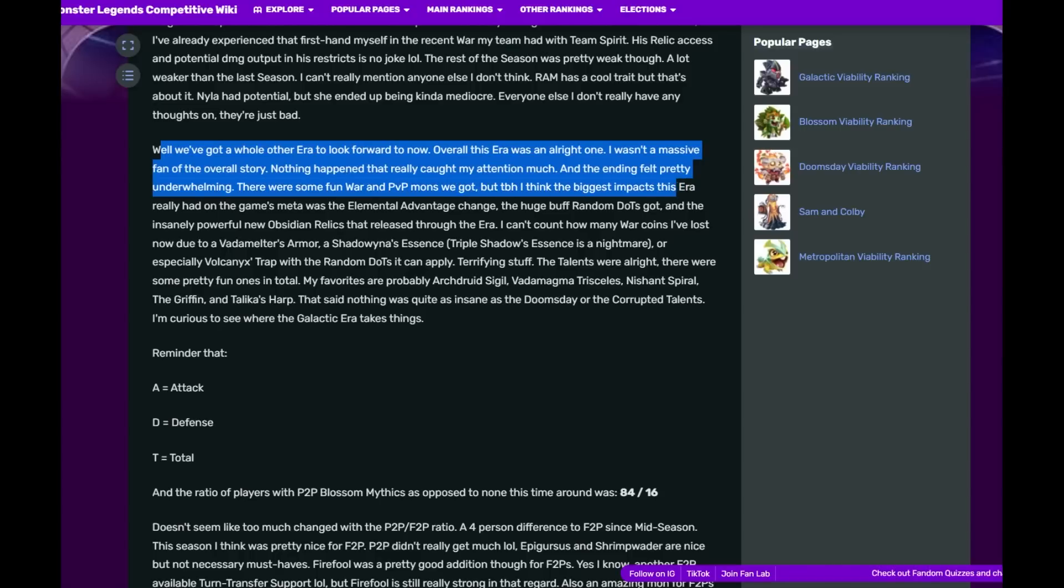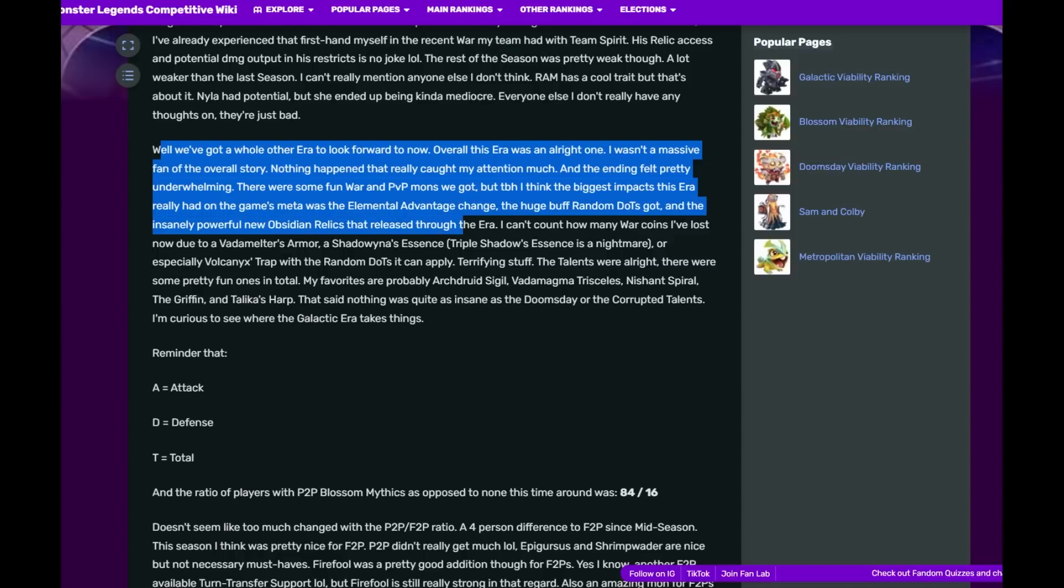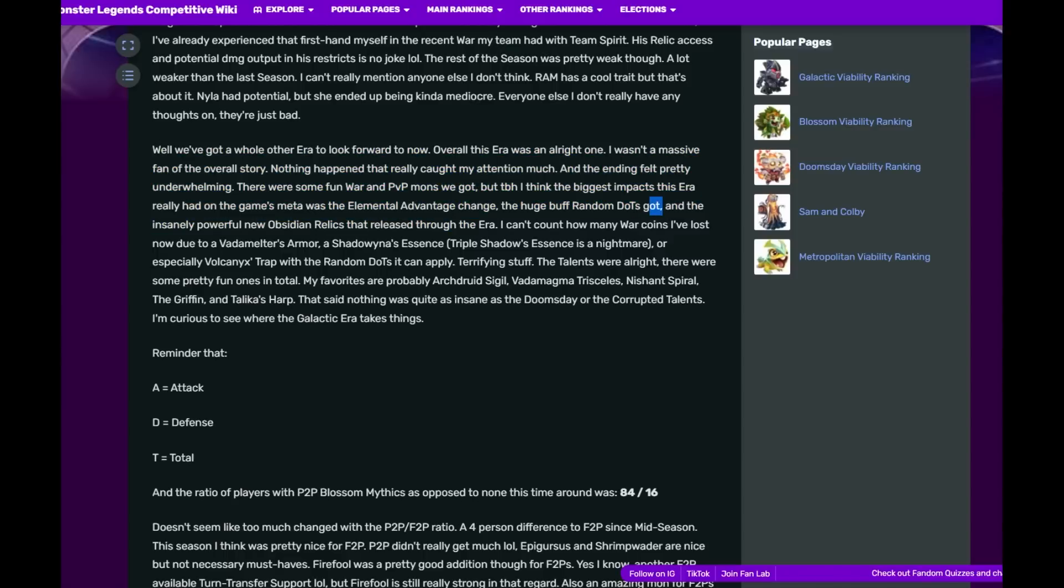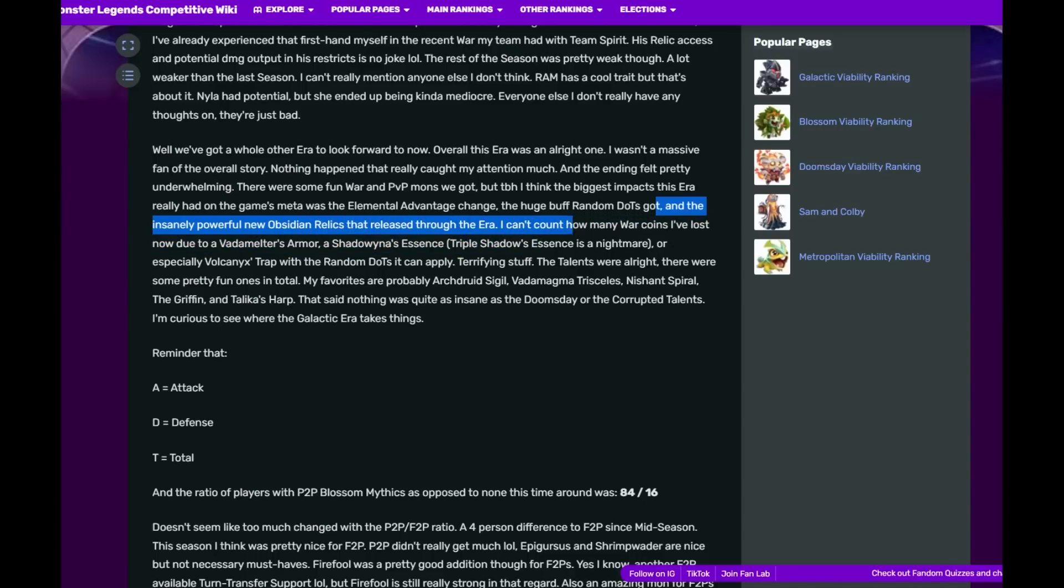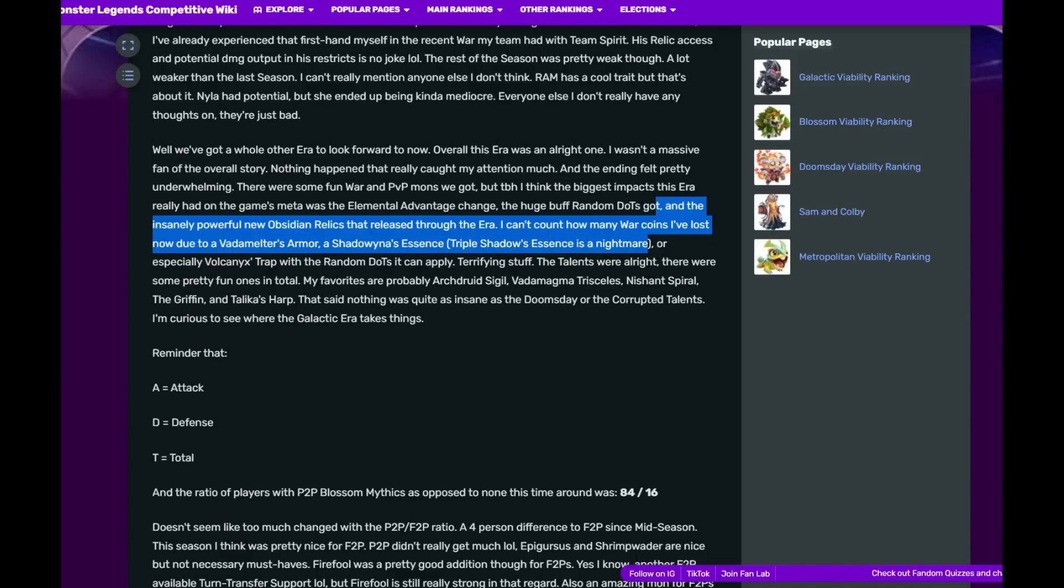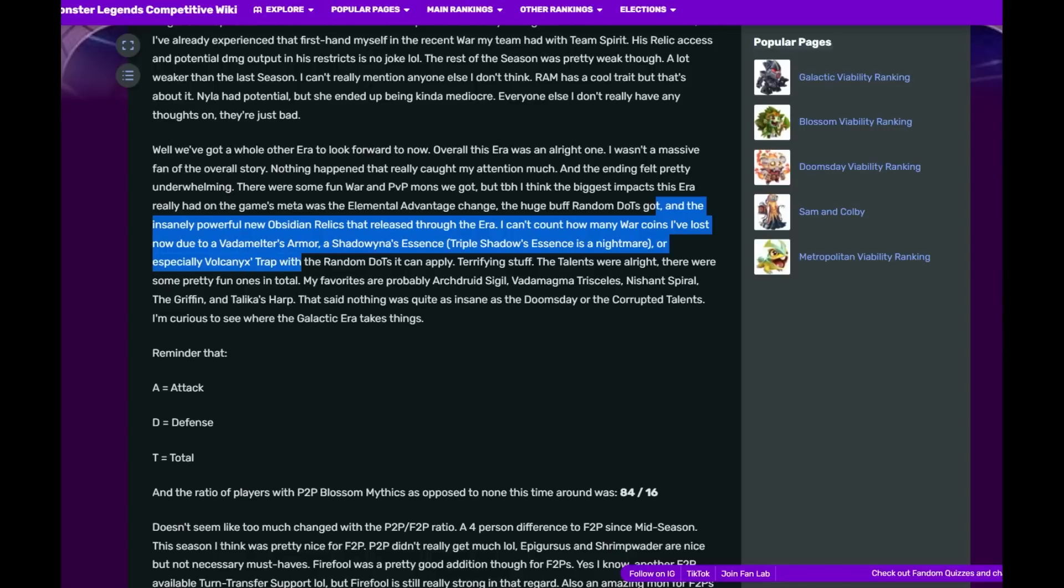I think the biggest impact this era really had on the game's meta was the elemental advantage change, the huge random buff. Seriously, the dots are killer. You have a bunch of monsters that do random dots at the start of the battle and you basically lose before you even get a turn. And the insanely powerful new Obsidian relics that have released through this era. I can't count how many war coins I've lost due to Bottomless Armor or Shattering Essence.